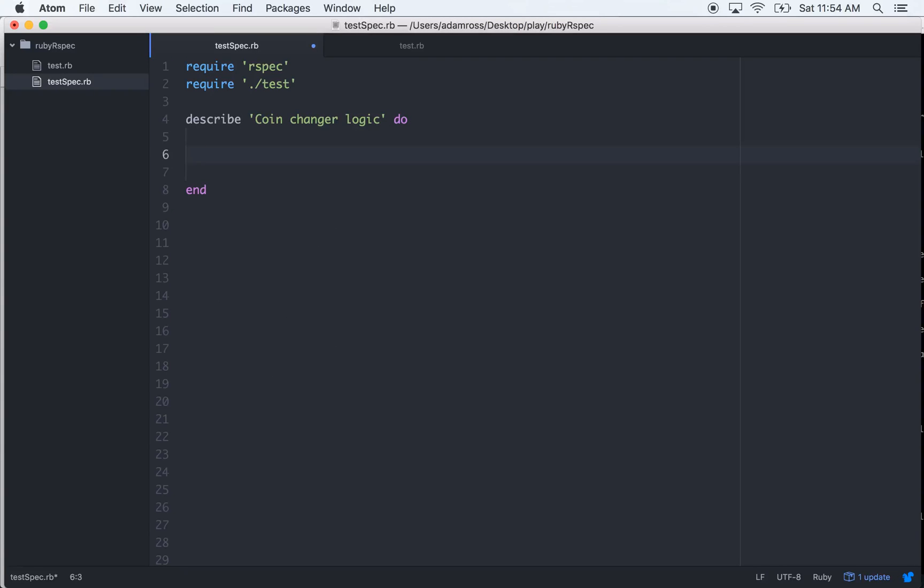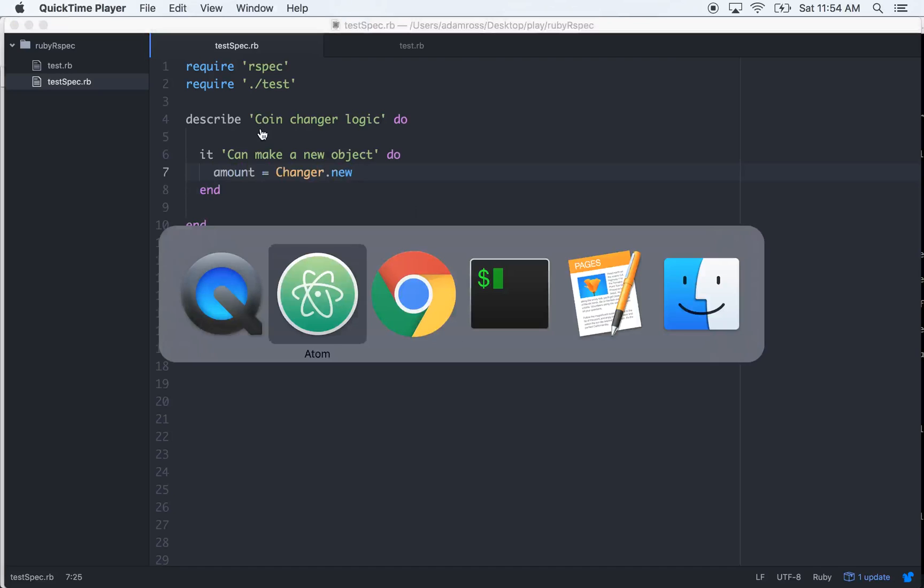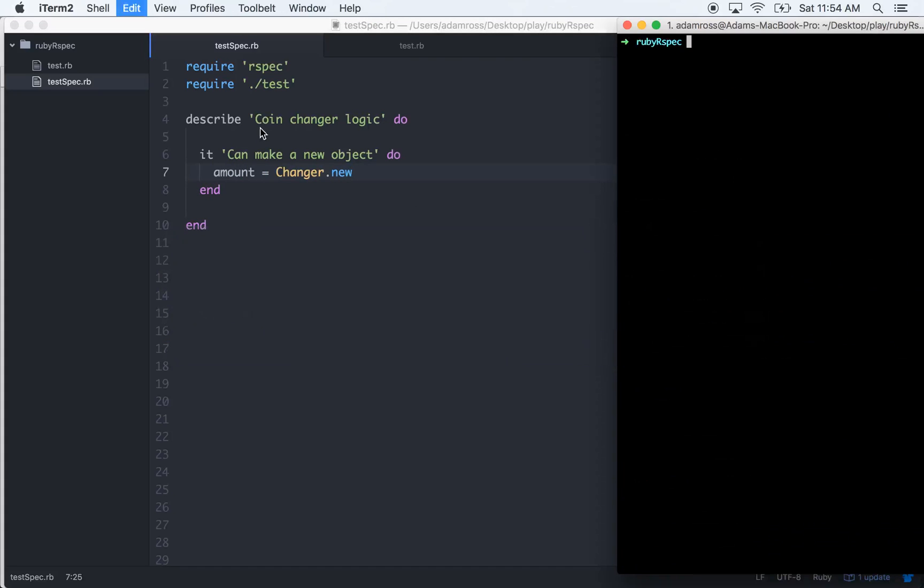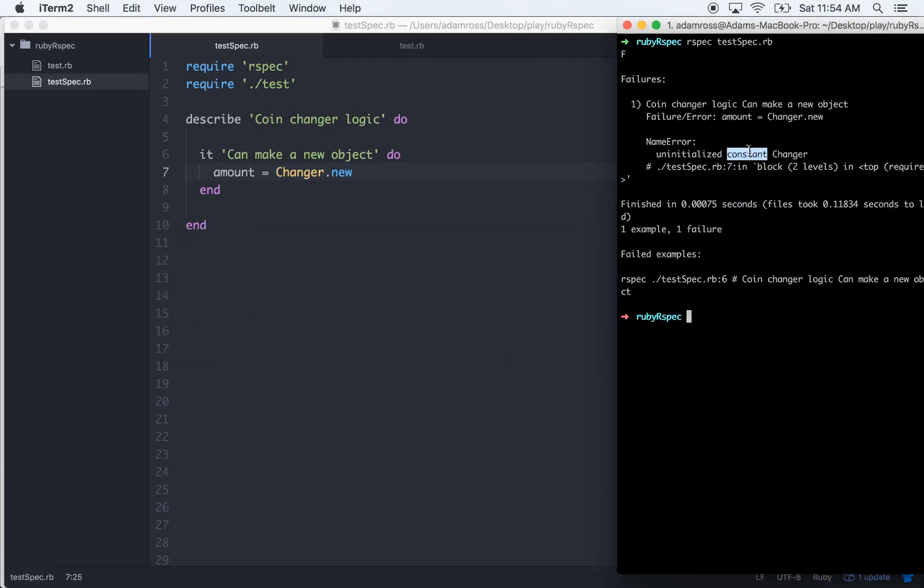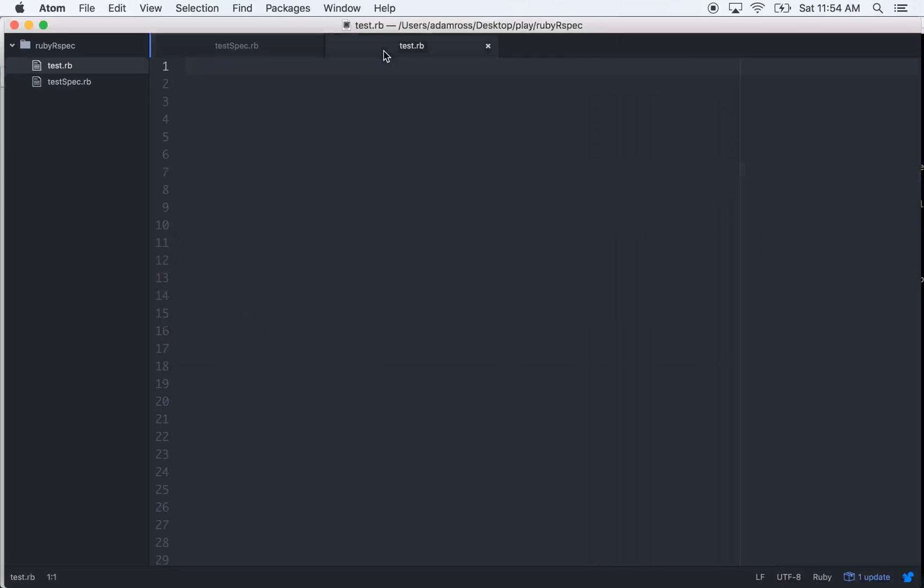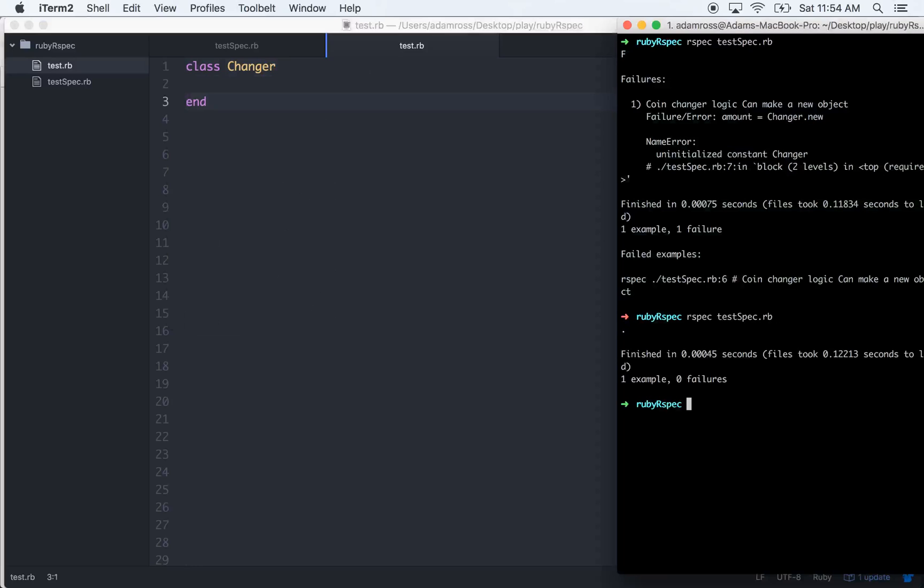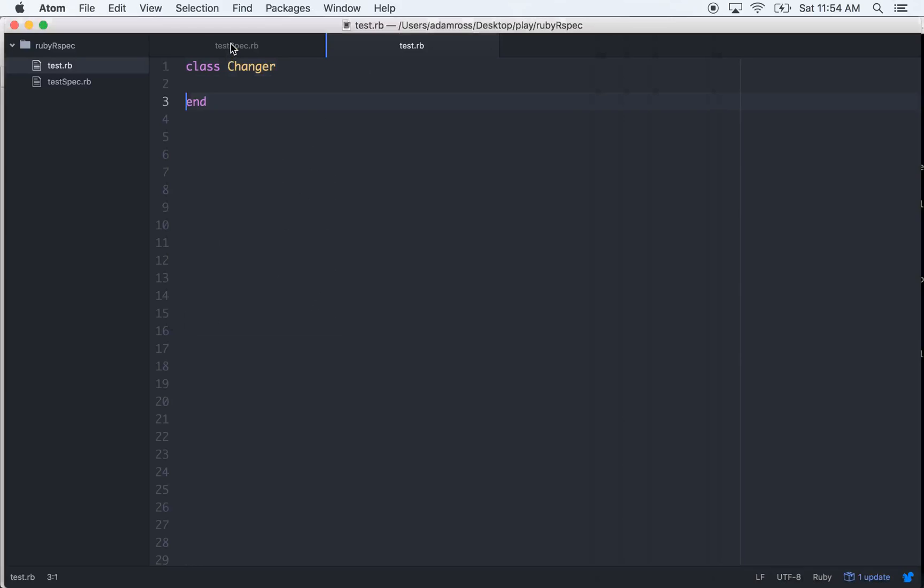This first test is going to be kind of a smoke test - it can make a new object. Let's try to make an object of that class, so amount equals Changer.new. When we run this it will fail with uninitialized constant Changer, tells you exactly what to do. Class Changer, save it, run it, and now it doesn't fail.